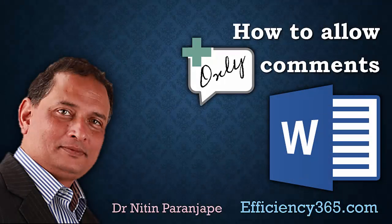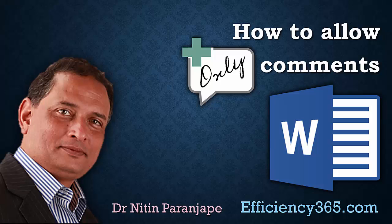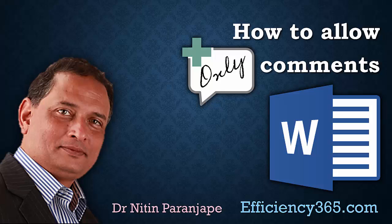Let me introduce you to a very useful and interesting feature in Word. Adding comments is a very common activity, but sometimes we want the other party to only add comments. We don't want them to edit anything in the document, just comments. How would you do that?